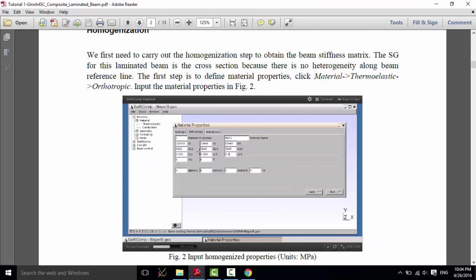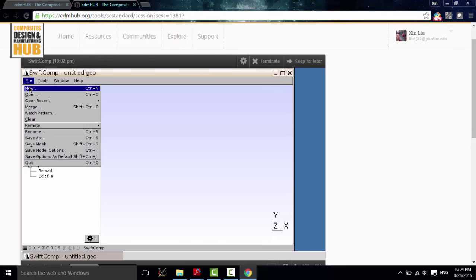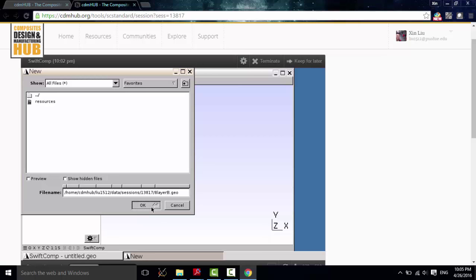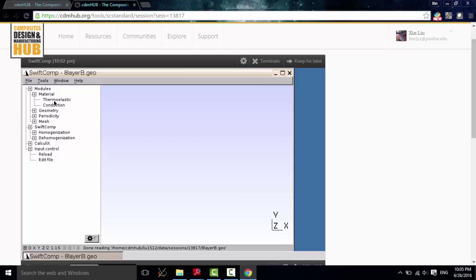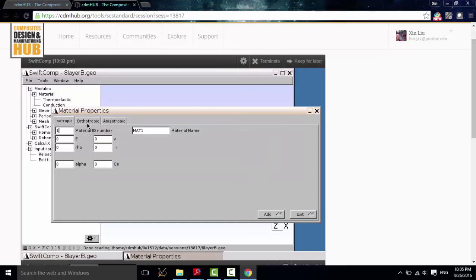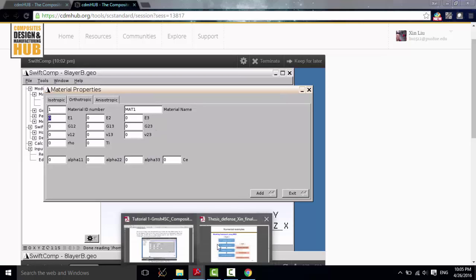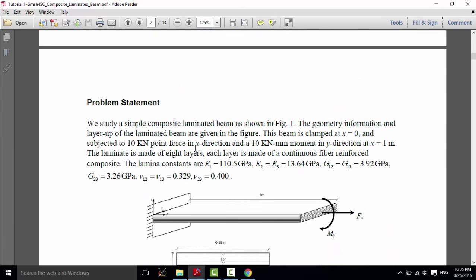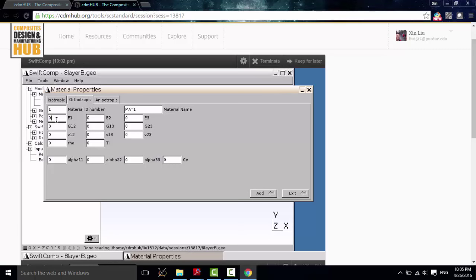Now let's first do the homogenization. Let's input the material property. Let's build a new file. Click OK. And then, go to material, thermoelastic, orthotropic. And input the material properties. Here we use the units MPa.